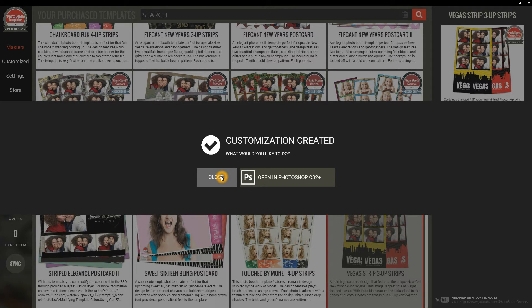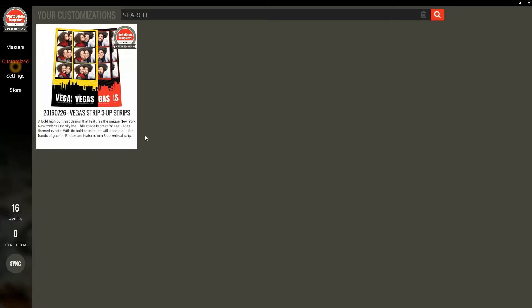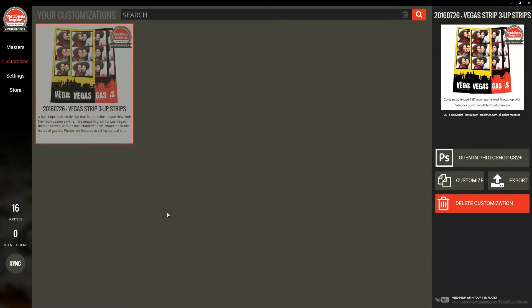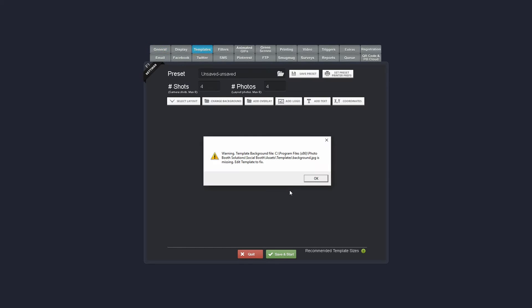We're not going to do any modifications to it, so I'm just going to go to my customizations. I can do an export here or I can go straight to Social Booth, go to templates.